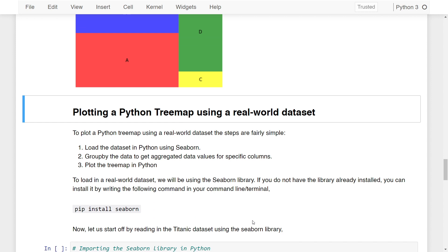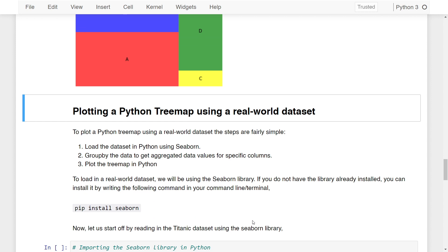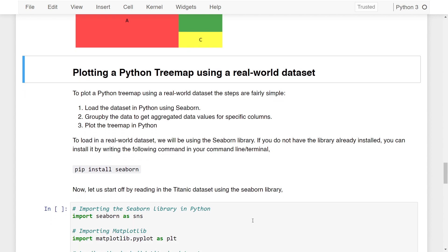Now let's move on to a slightly advanced concept and learn how to use a real-world dataset to plot a Python Treemap. I'll follow a three-step procedure: first, load the dataset in Python using the seaborn library; second, group and aggregate data values for specific columns; and third, plot the Treemap. To load a real-world dataset, we'll use the seaborn library. If you don't have it installed, run 'pip install seaborn' in your terminal.